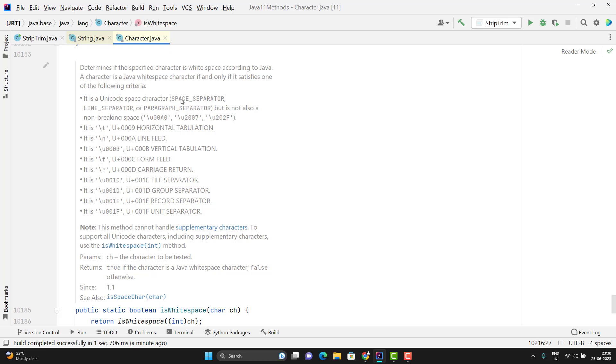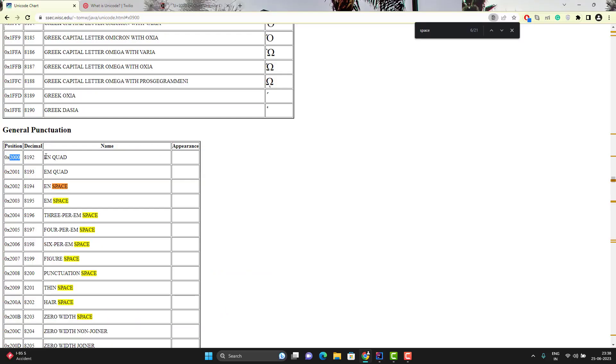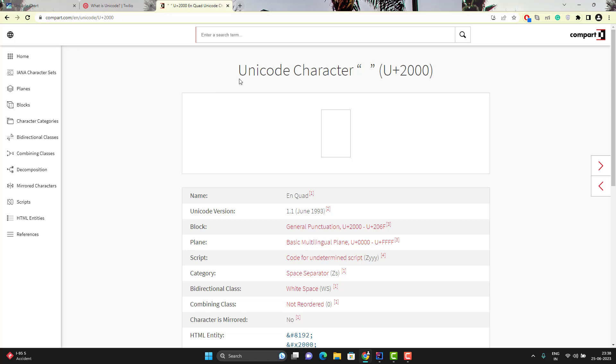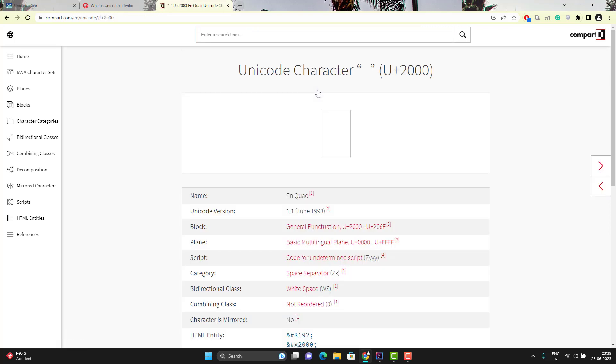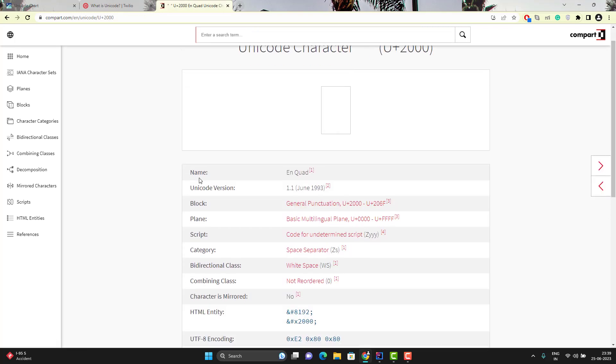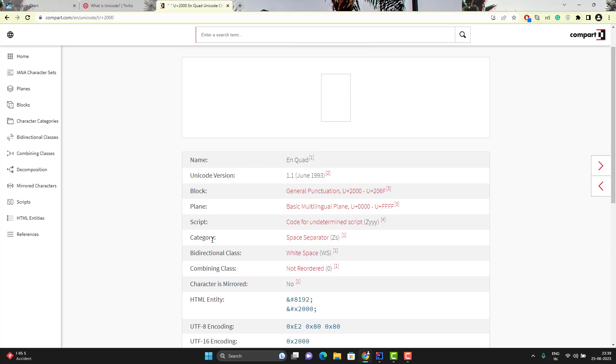If it is like space separator, line separator, paragraph separator and then we have some values here. I will copy this name and go to this website. You can simply search in Google also it will give you the result. If you search for that Unicode character it will give you like we have found something. And if you open the result then you can see category as space separator.